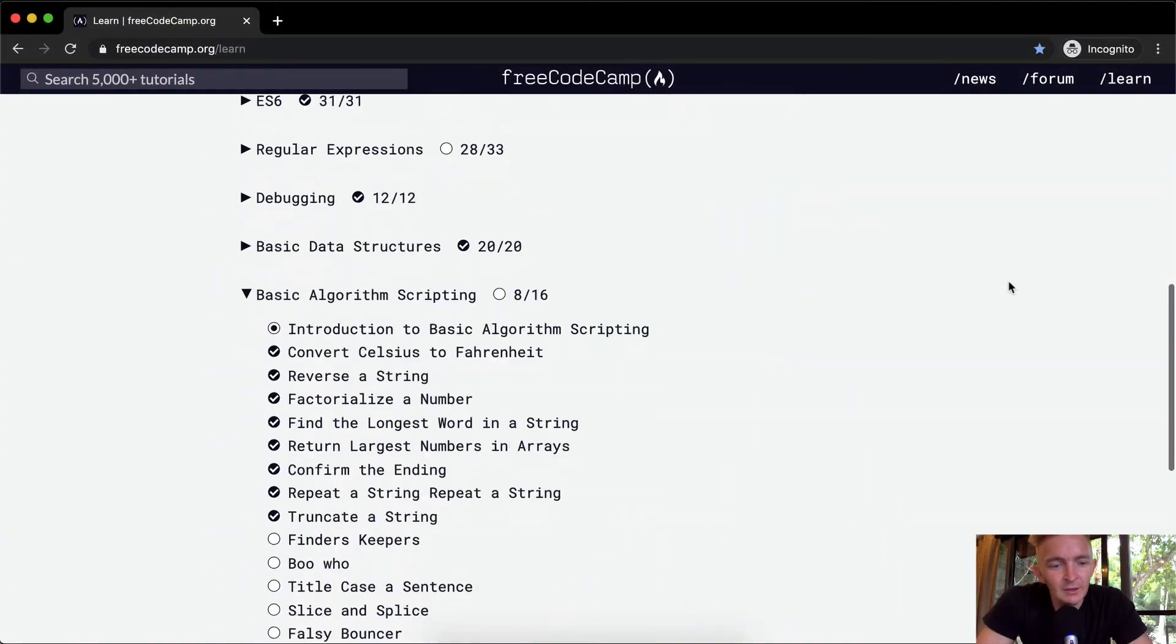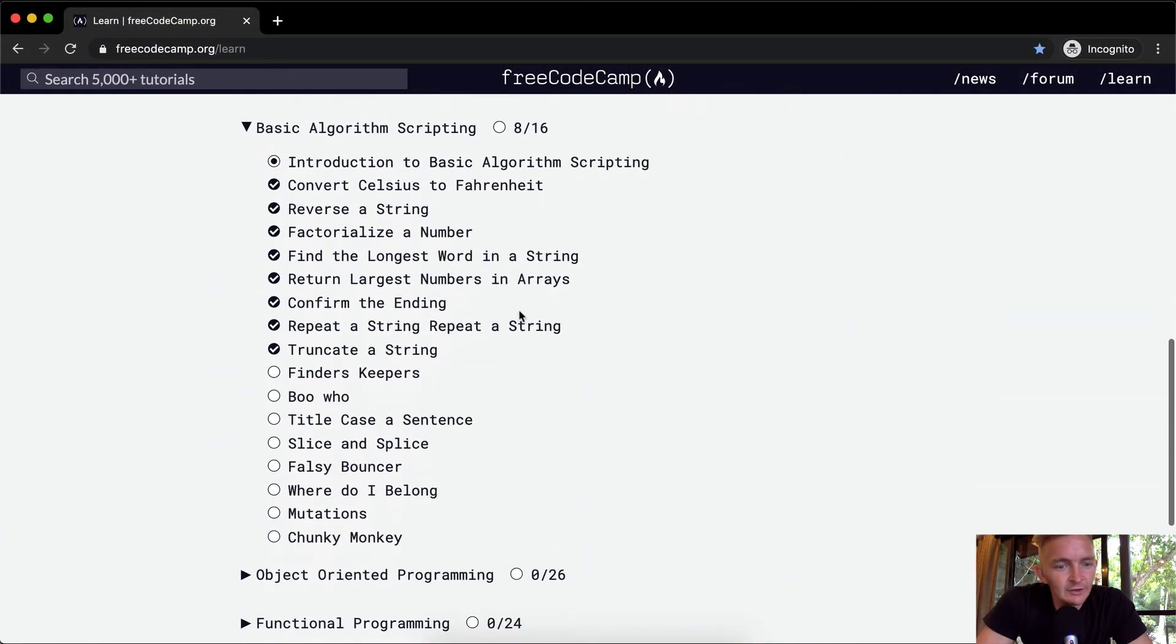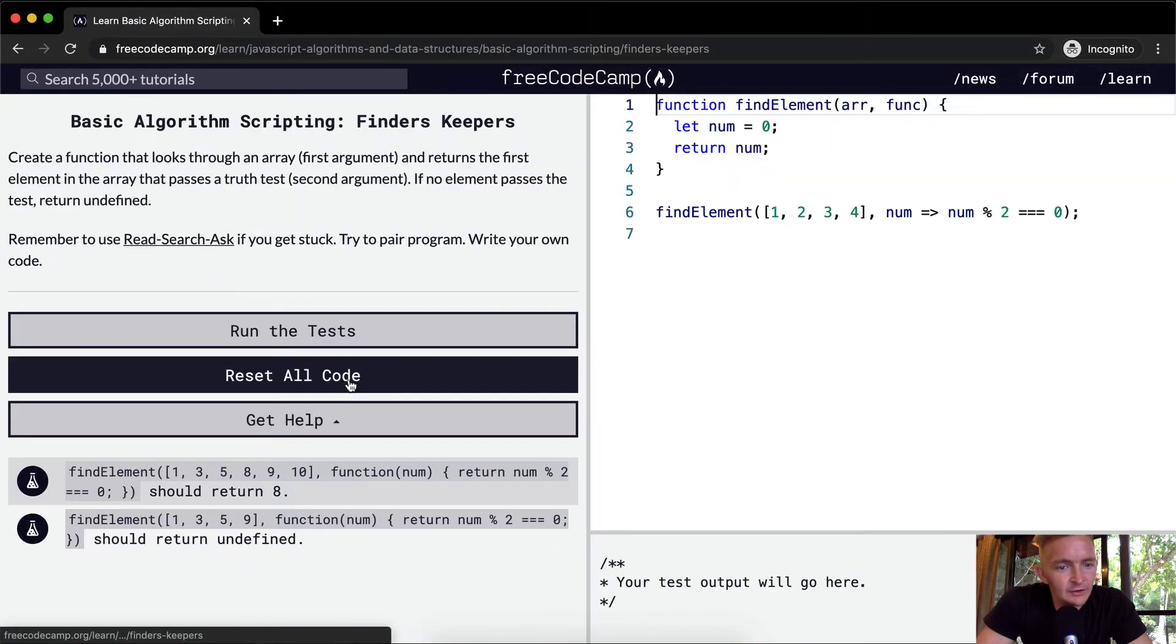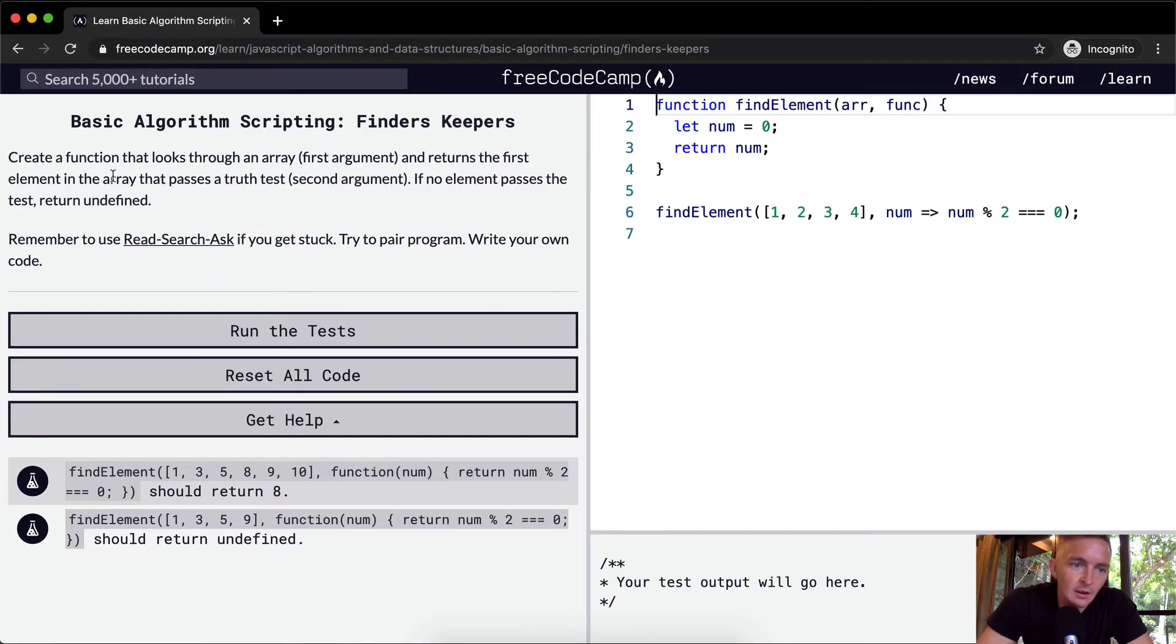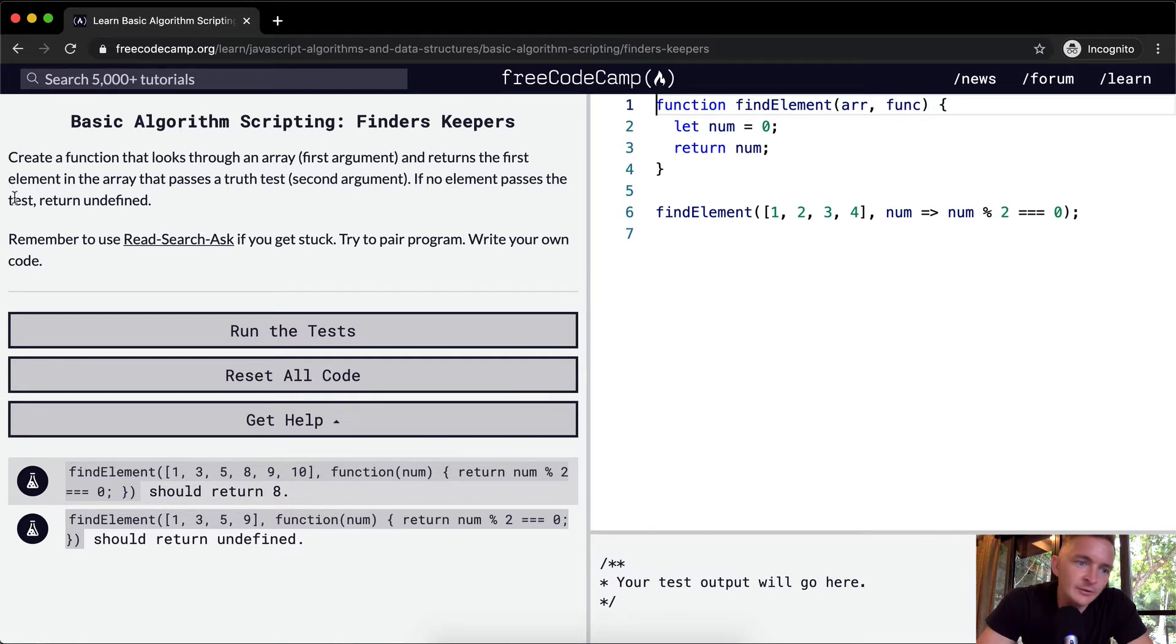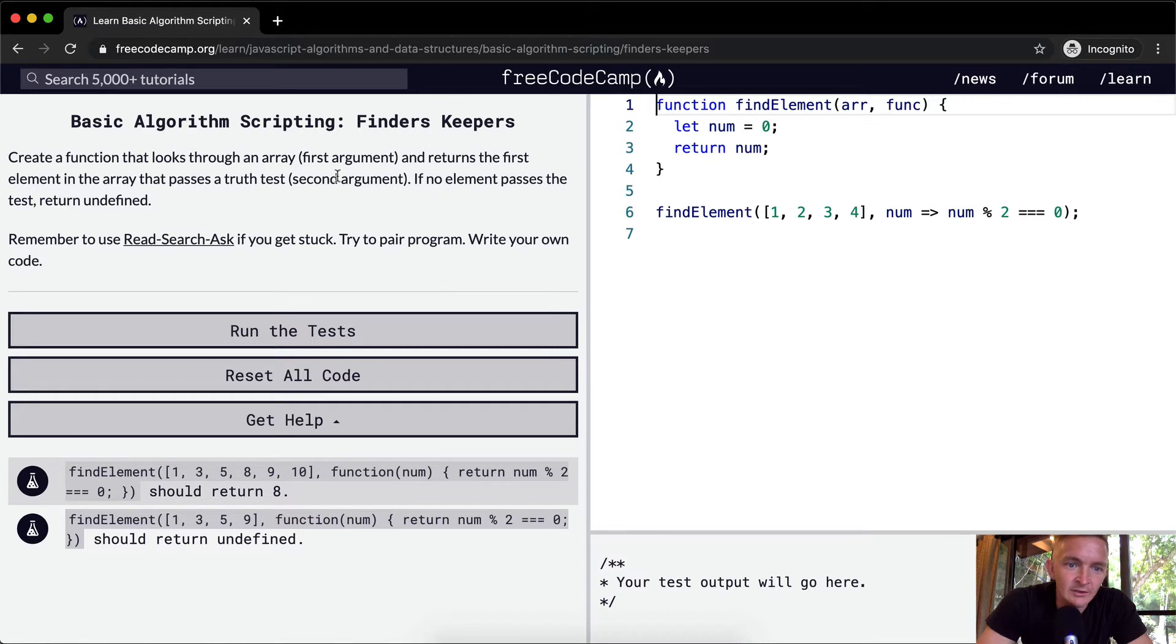Hello friends, welcome back. Today we're going to do an exercise called Finders Keepers. So we're going to create a function that looks through an array, the first argument, and returns the first element in the array that passes a truth test, the second argument.